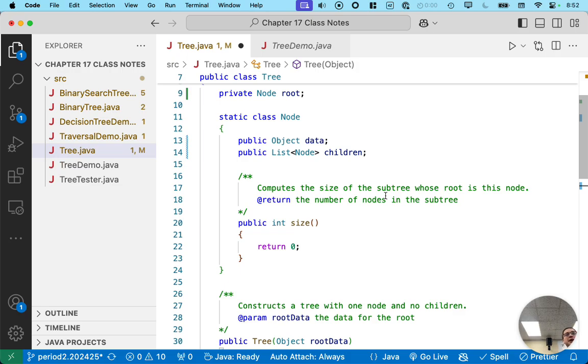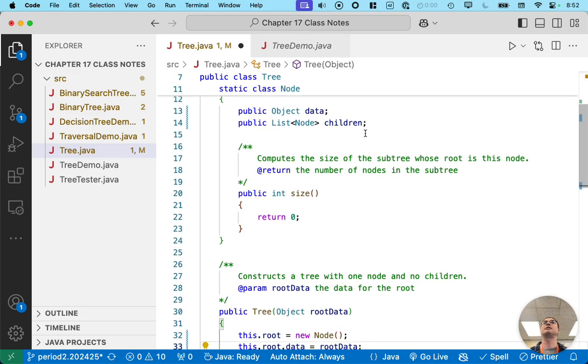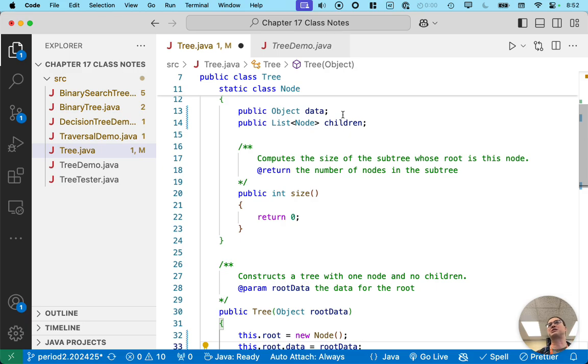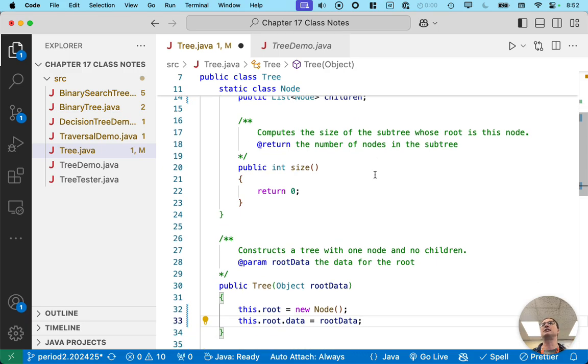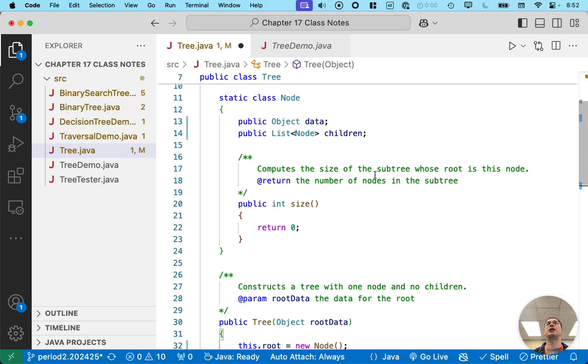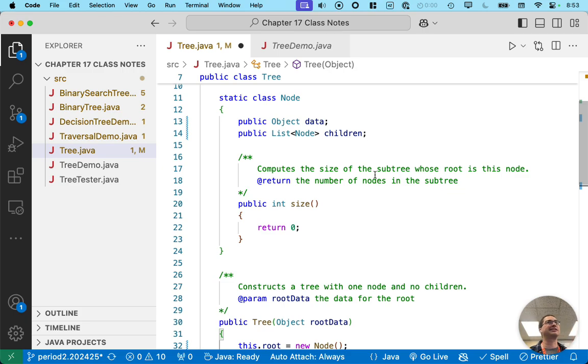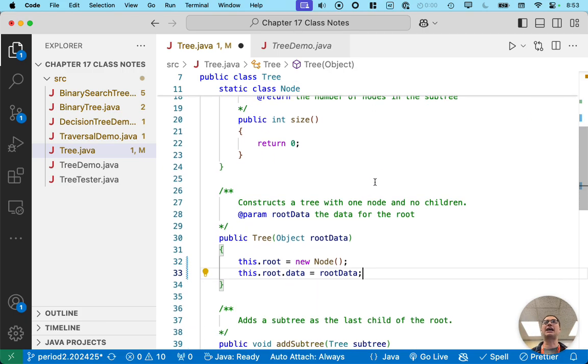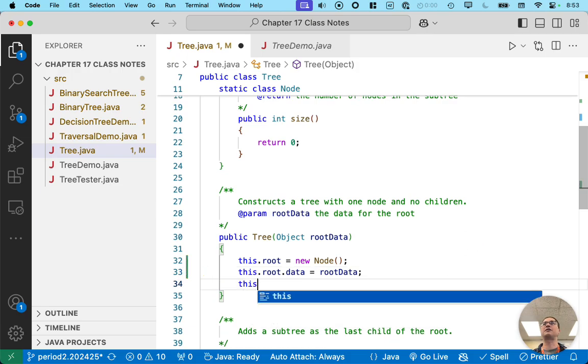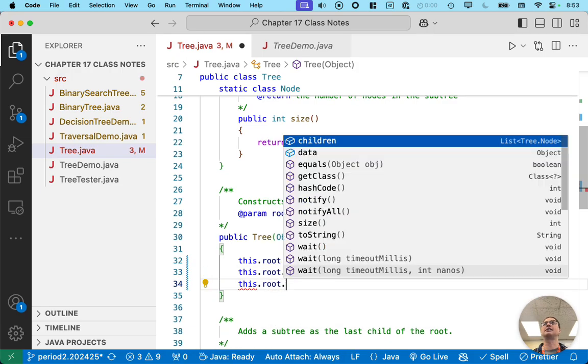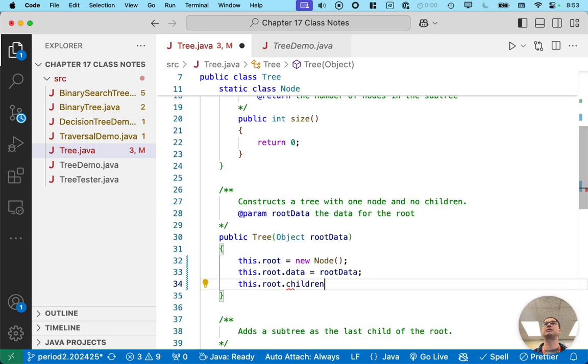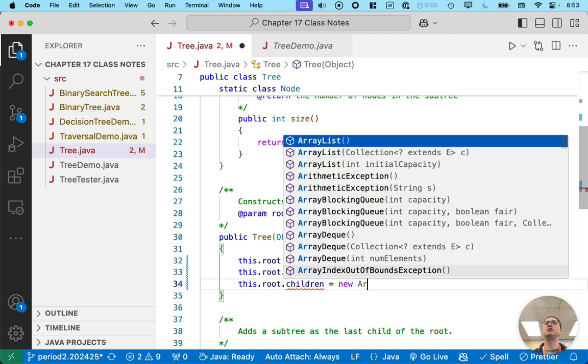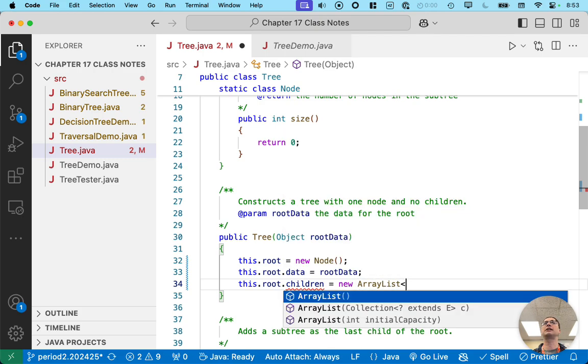Yeah, we really do need to create the empty list. Because children is going to be initialized to null, and then we're going to get all sorts of null pointer exceptions, most likely. So a node with no children doesn't mean children is null. It just means the list is empty. But we still have to make the list. So let's add one more line of code that does that. This dot root dot children equals new array list.